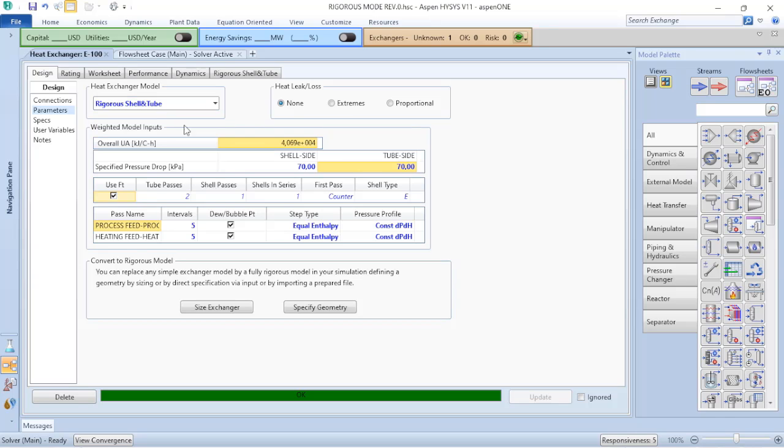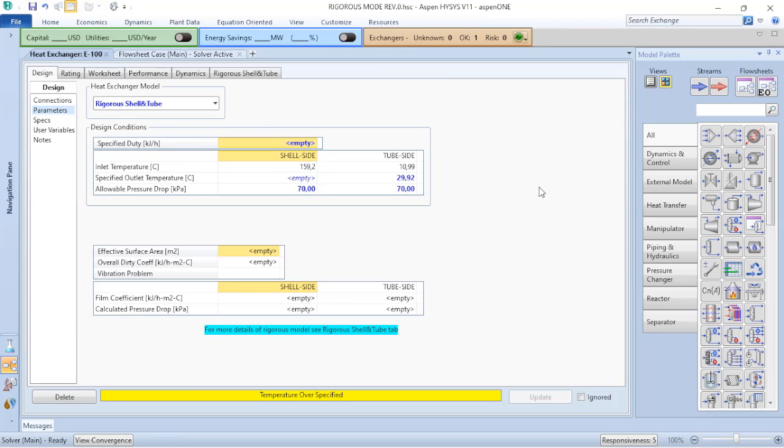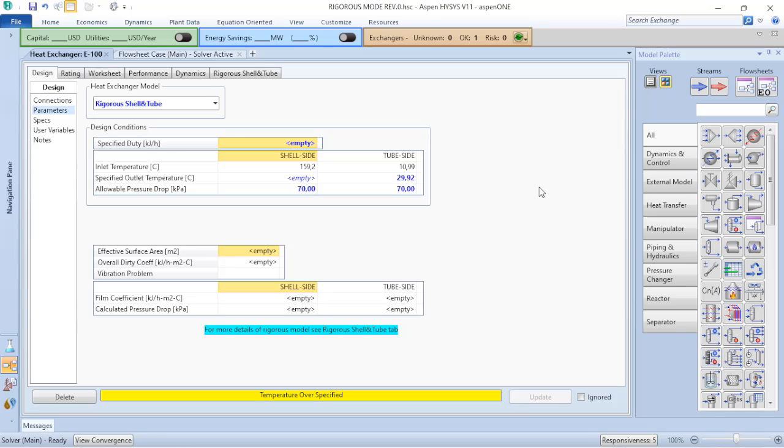To do that, we just need to return to heat exchanger. And now instead of choosing the simple weighted, I will choose the rigorous shell and tube. You will only be able to perform calculations on rigorous shell and tube if you have the drawing of your equipment, because you will be asked to have the pipe length, pipe diameter, shell length, shell diameter. In this case, we will use the standard information provided by Aspen HYSYS.